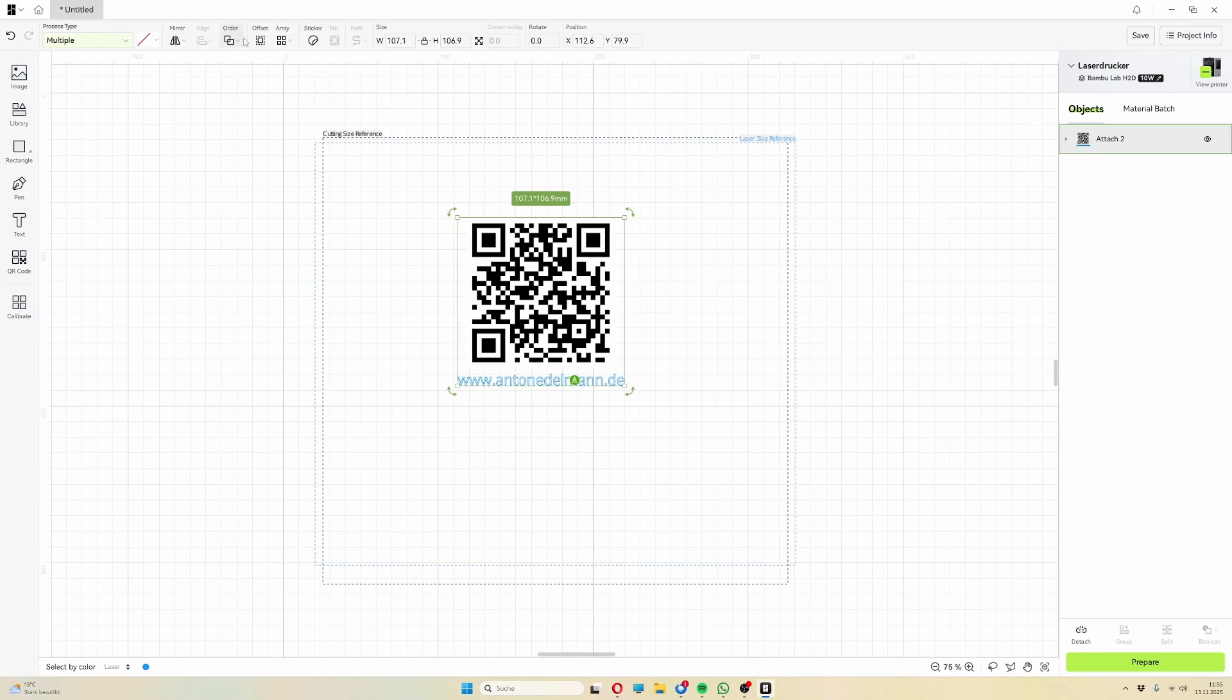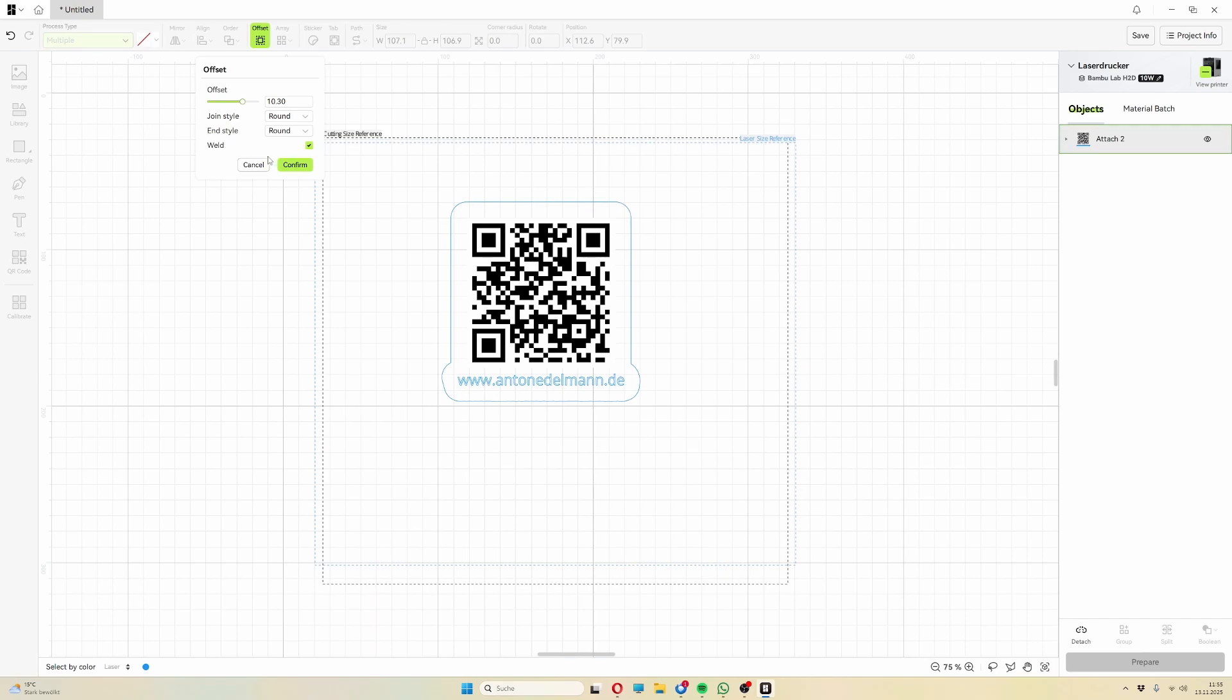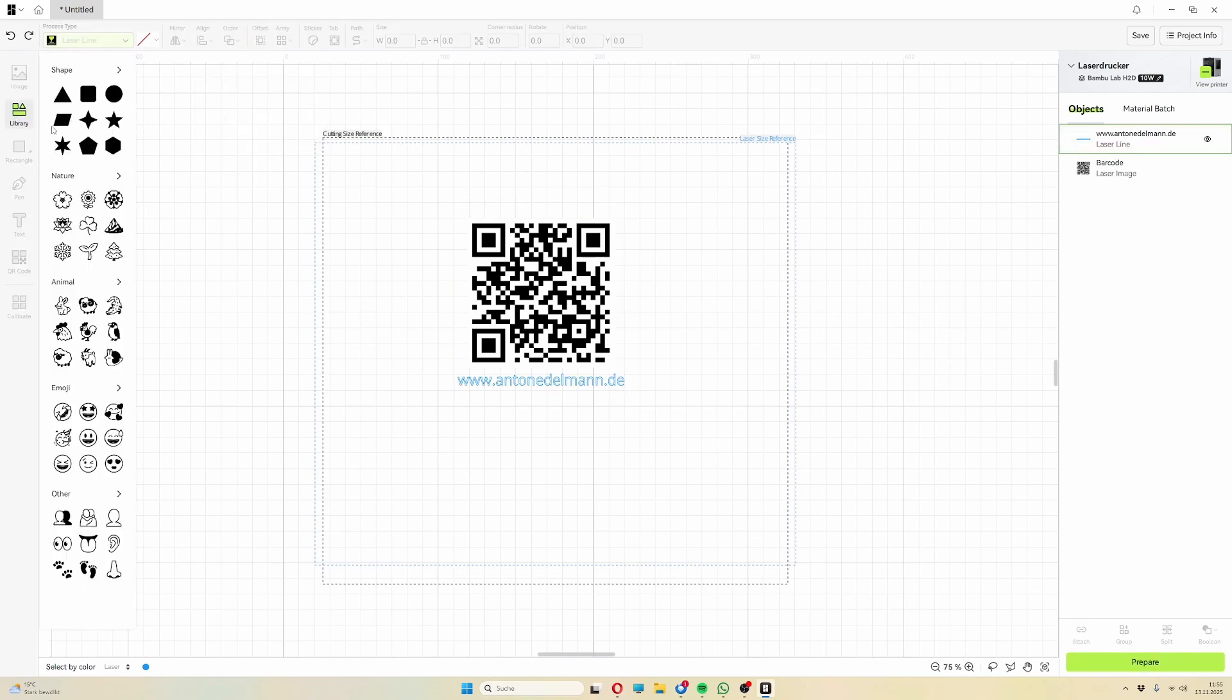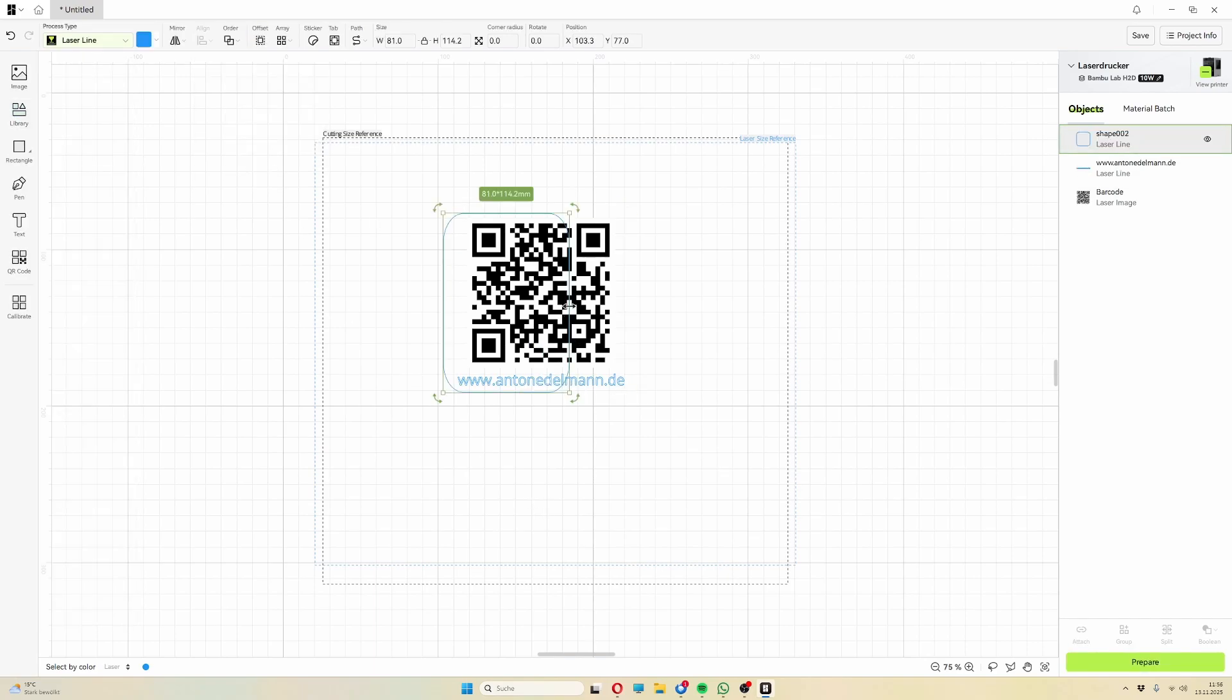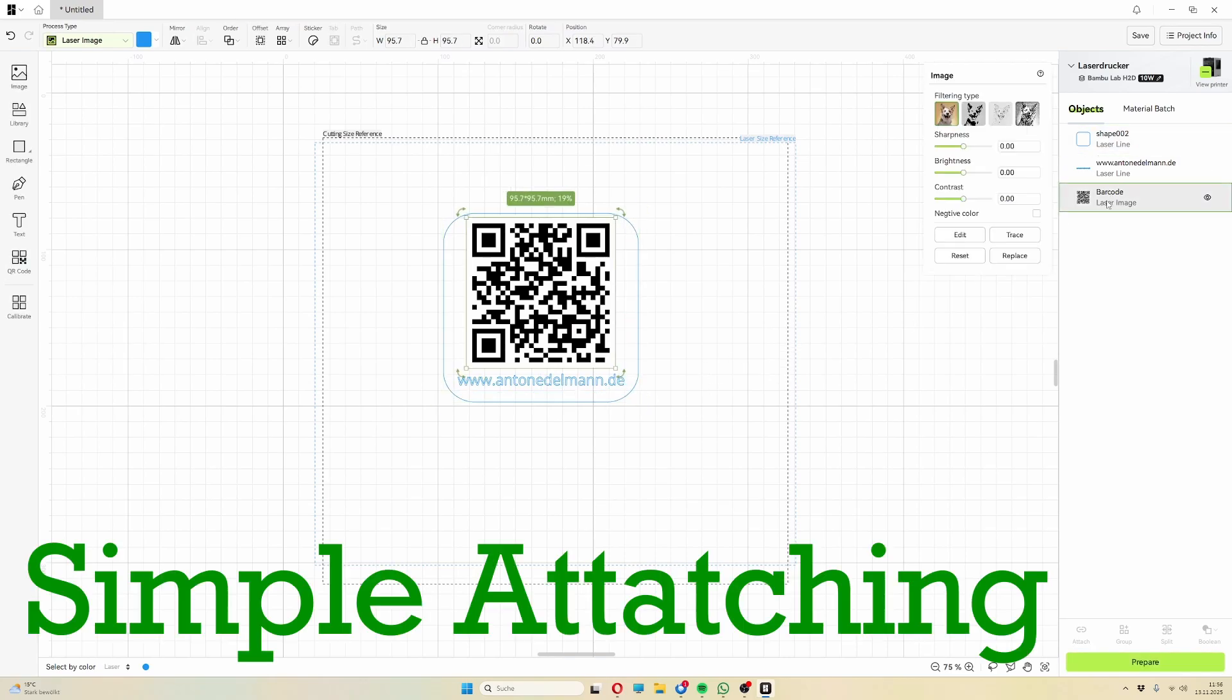Then you can create a border for both together. However, it looks even better if you create an extra border using a rectangle or one of the provided shapes. Once you've done that, you can simply attach all of the shapes together again.